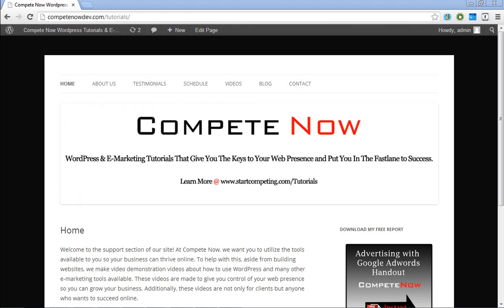This is another tutorial provided by CompeteNow, WordPress and e-marketing tutorials to give you the keys to your web presence, putting you fast in access. Plenty more on our website at startcompeting.com/tutorials. You can also subscribe to our channel for more or just sign up for our newsletter. We usually send those out weekly just to highlight any videos that we've added.